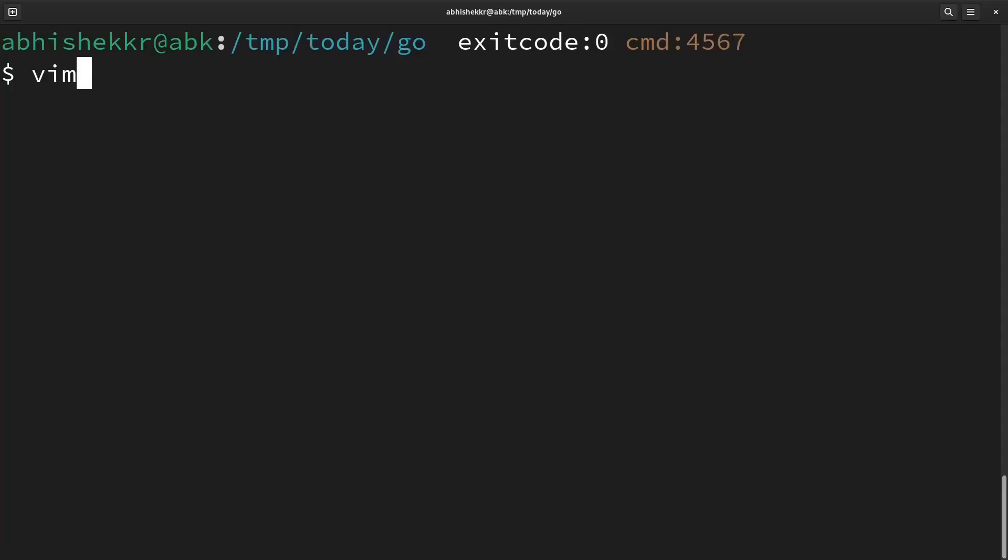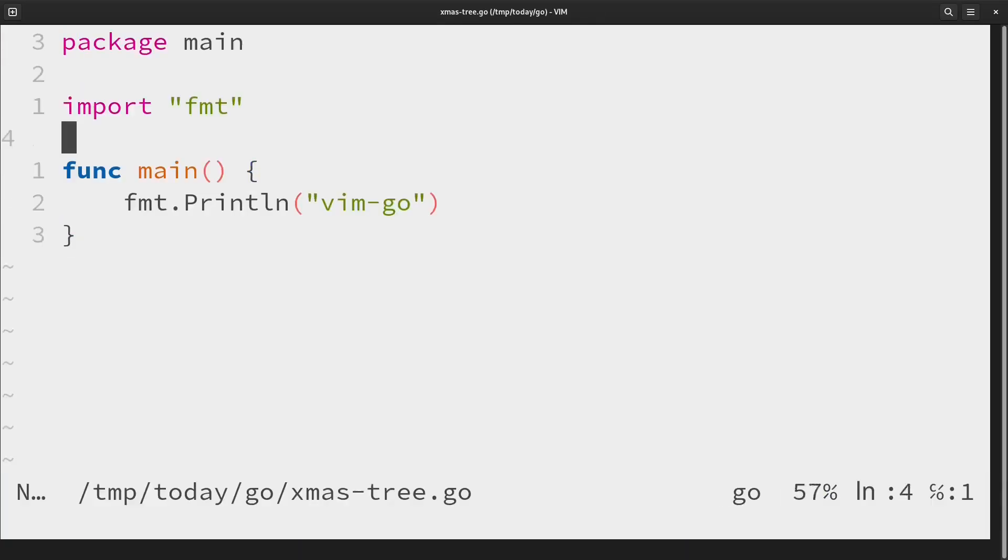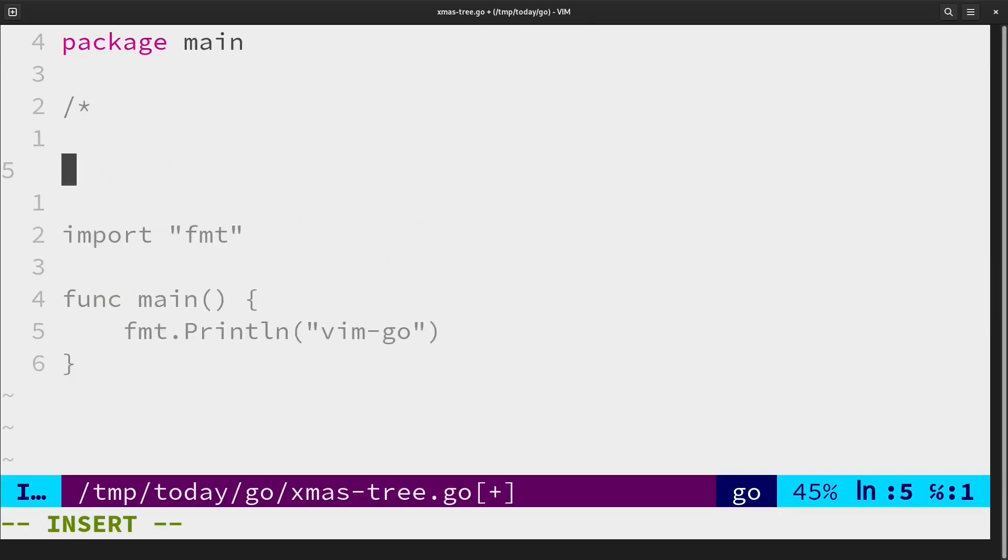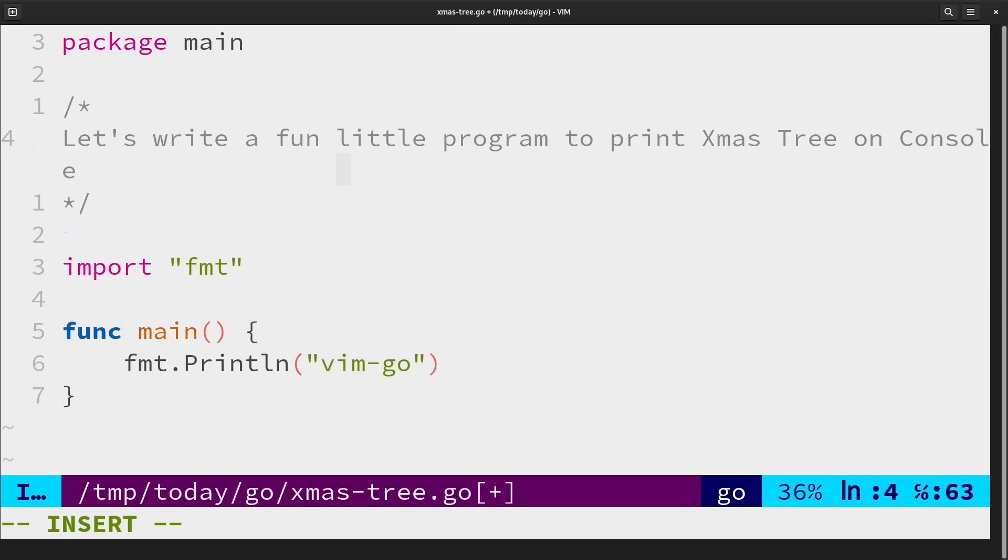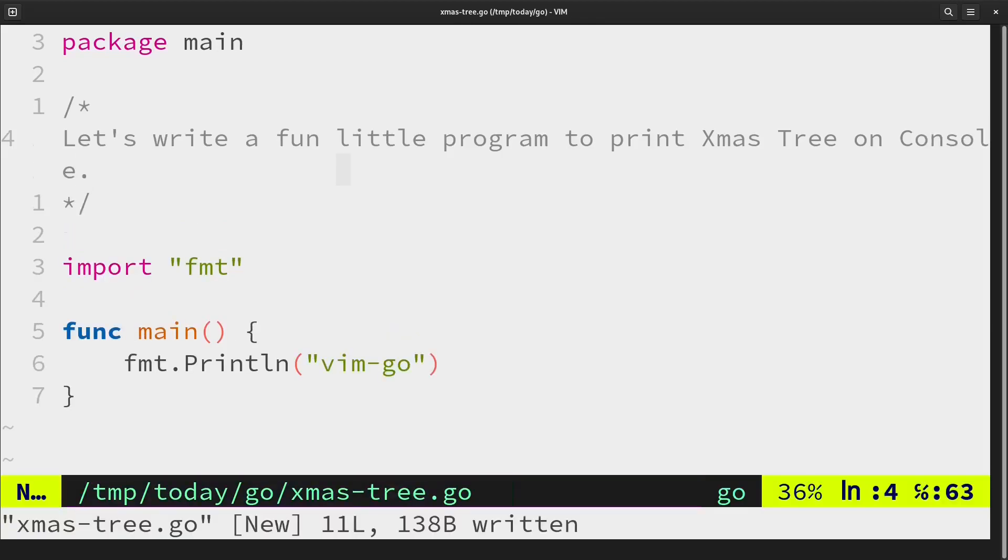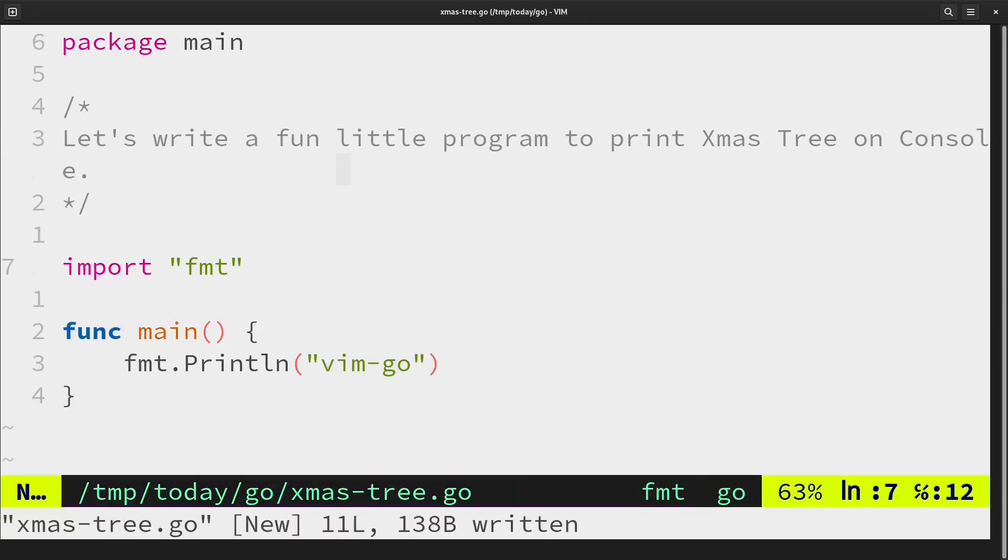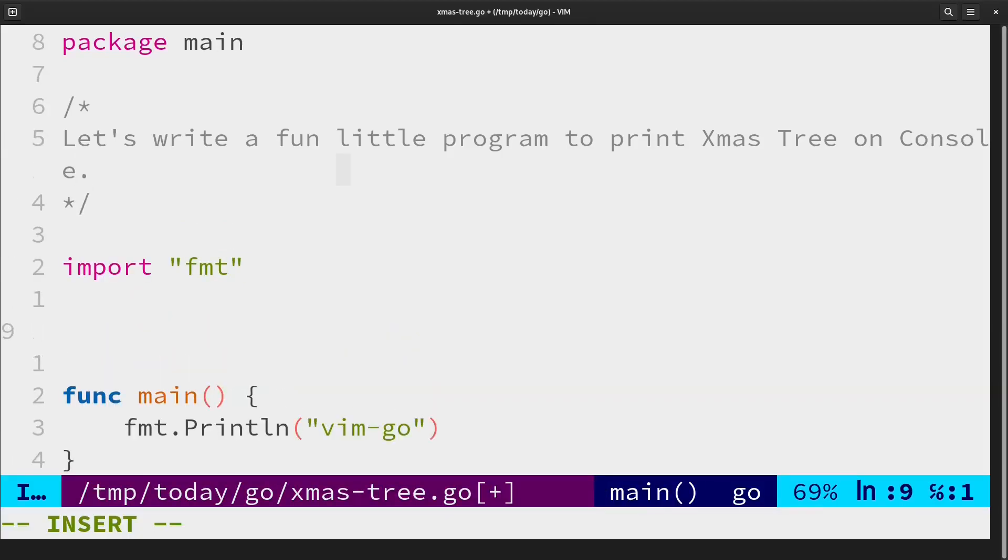Let's write a fun little program in Go to print a Christmas tree on our console. We'll start it by writing a simple function. Let's name it print festive.